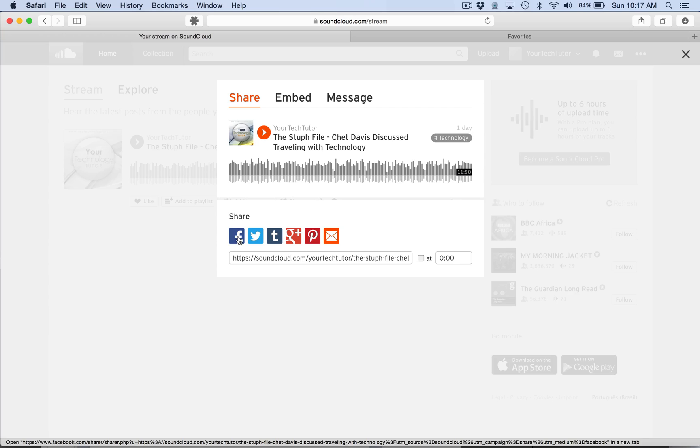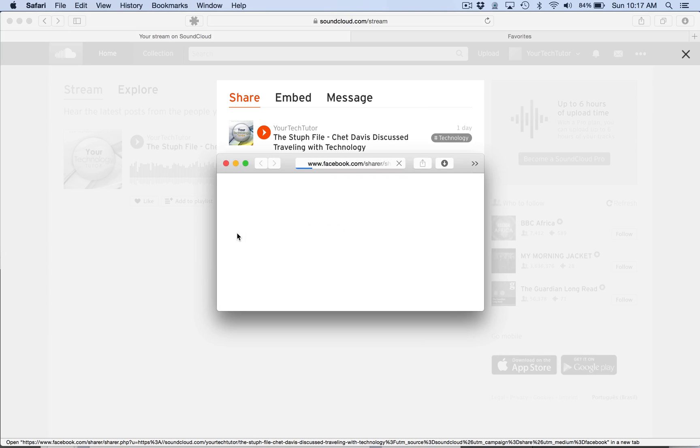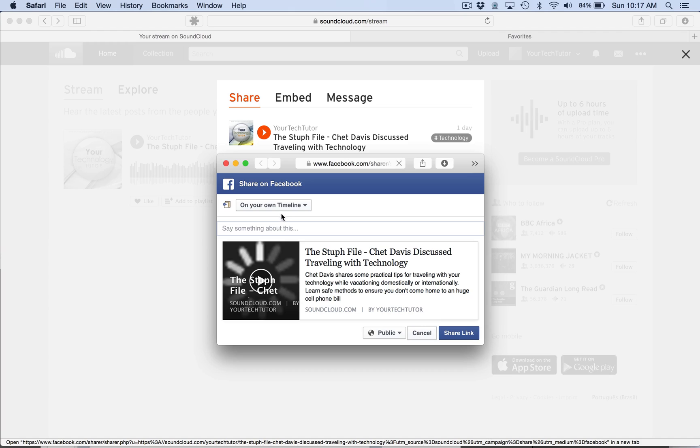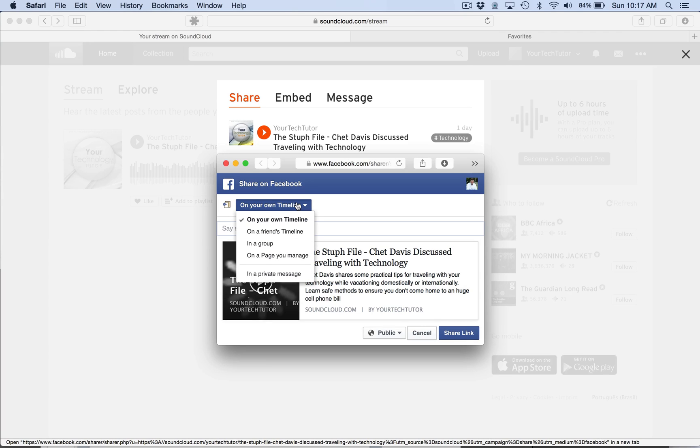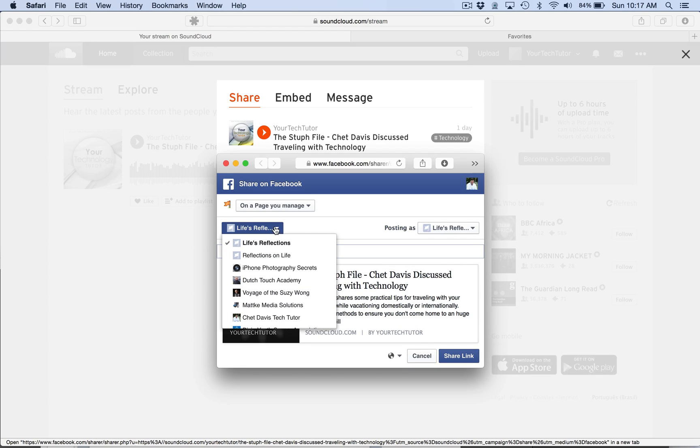And you can see we have a multitude of ways here from grabbing the link that I could insert in an email. Or if I wanted to share it on Facebook, I can go ahead and click the link here. And if your Facebook account is connected, you can see that you have the ability to post this to a number of different services.